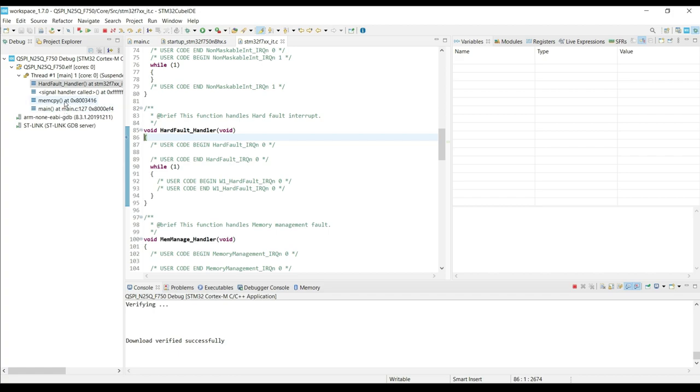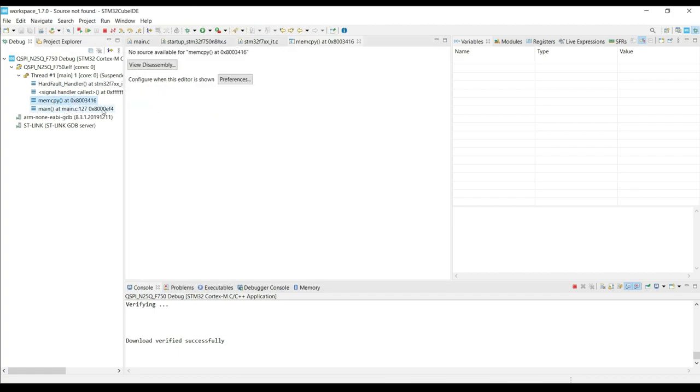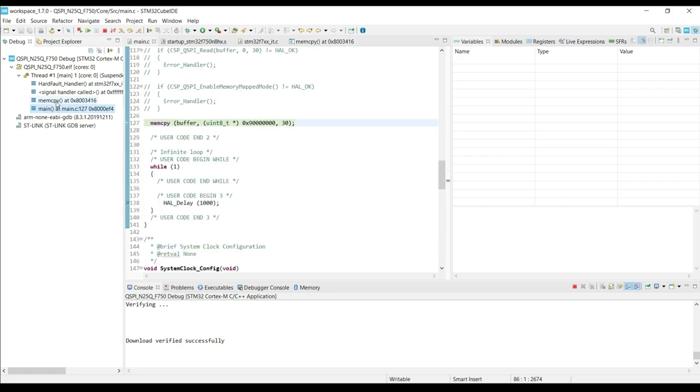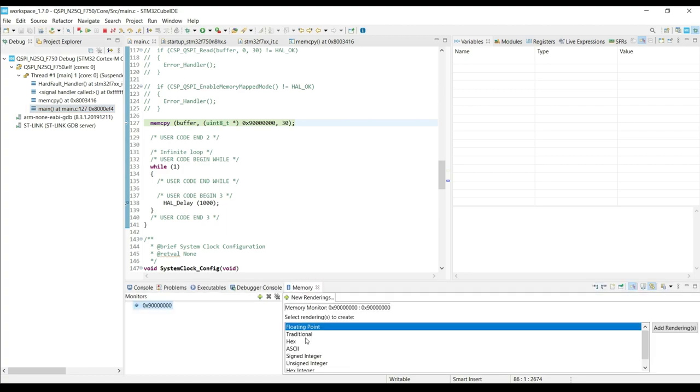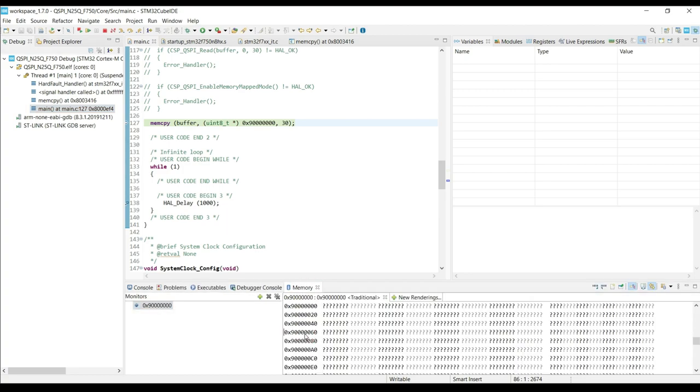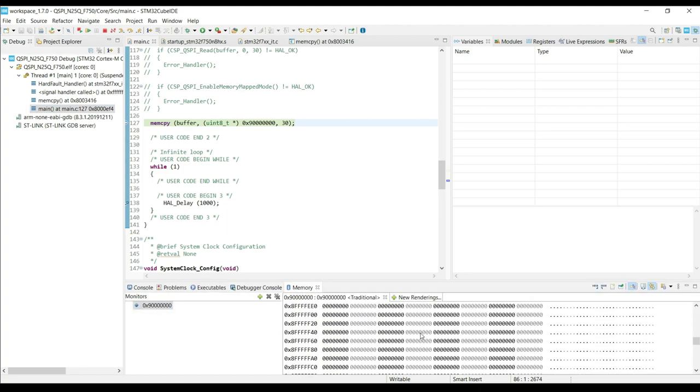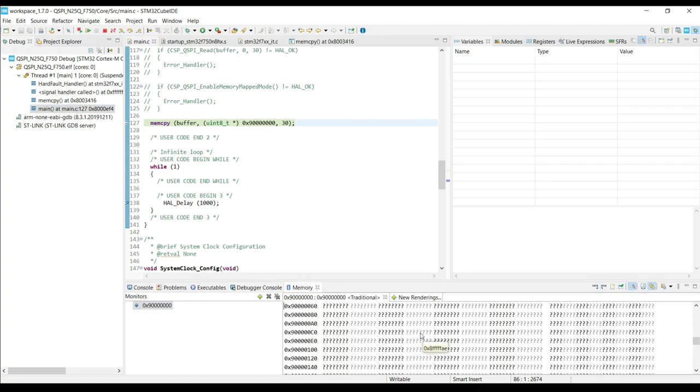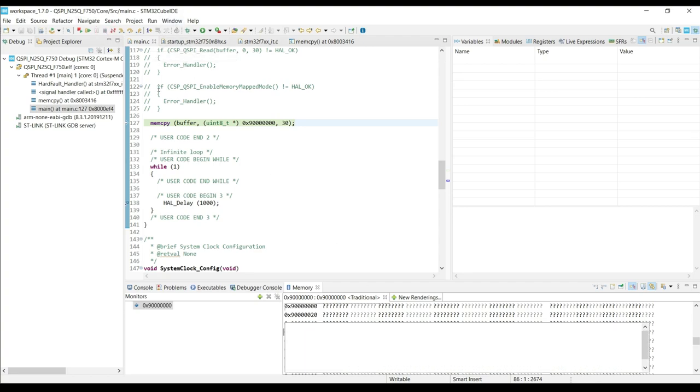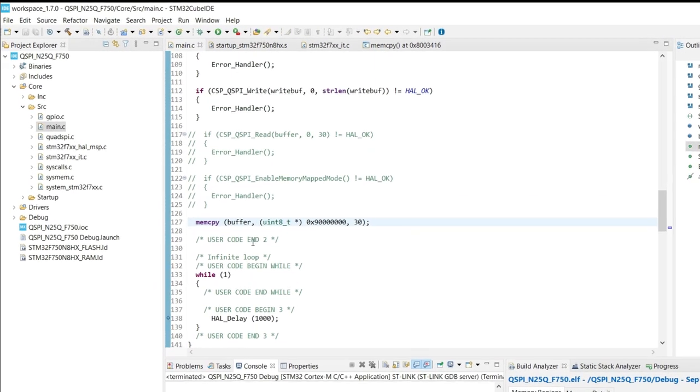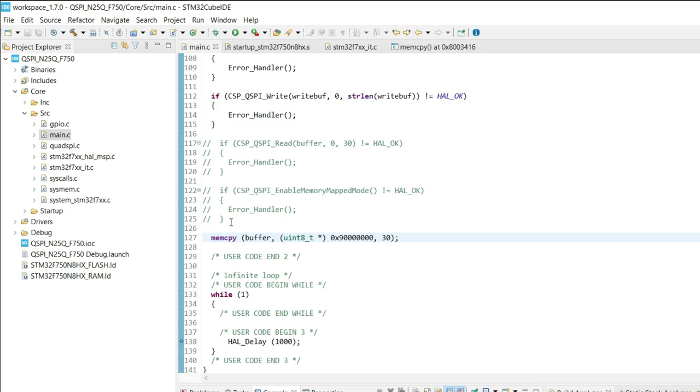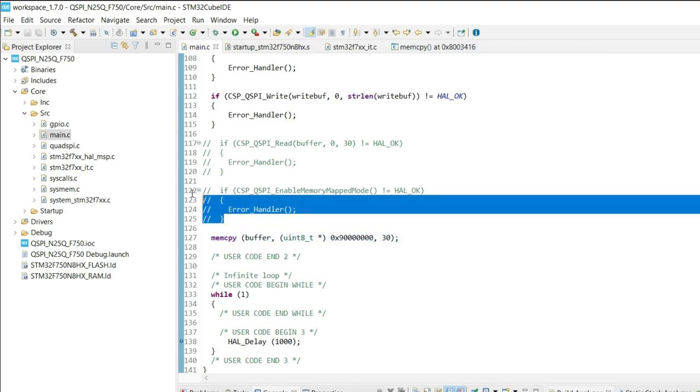This is because we are trying to access the internal memory at a location which is not internal. If you try to browse the memory region, you can see we can't access it. So we need to enable the memory-mapped mode.